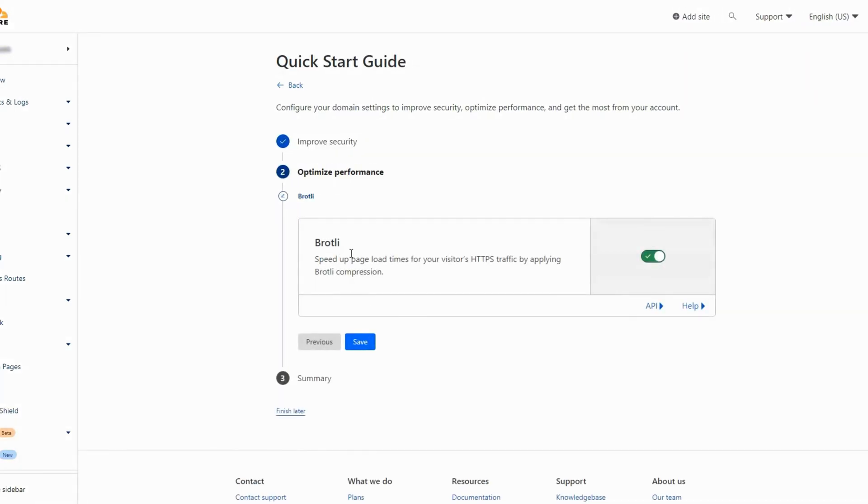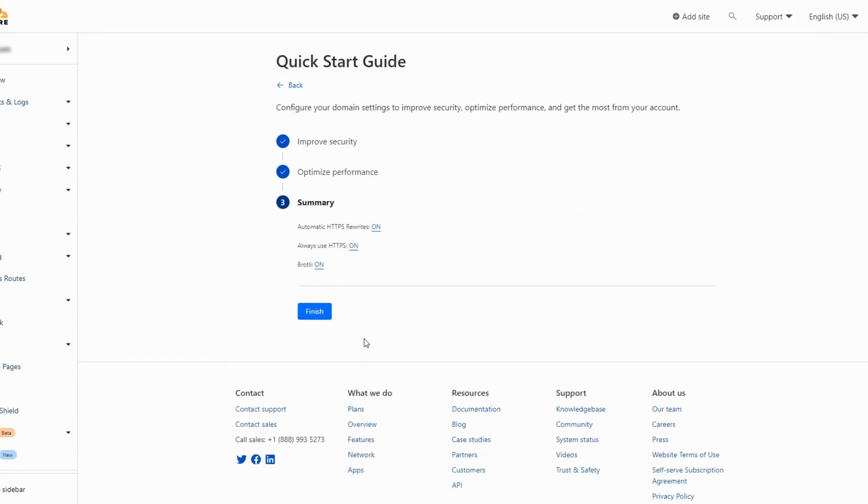Also leave this option on as it will help in speeding up your website. Now click finish.